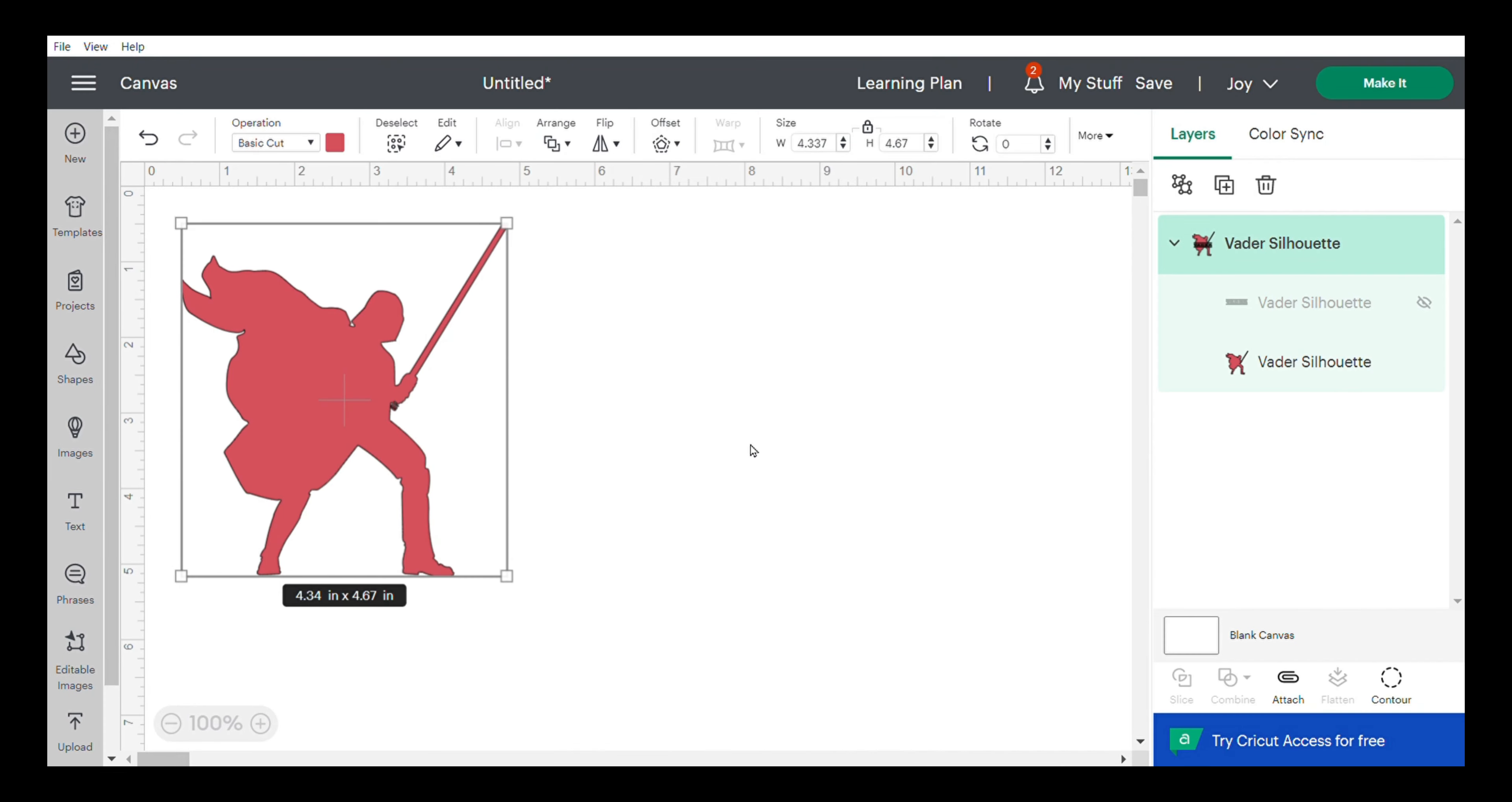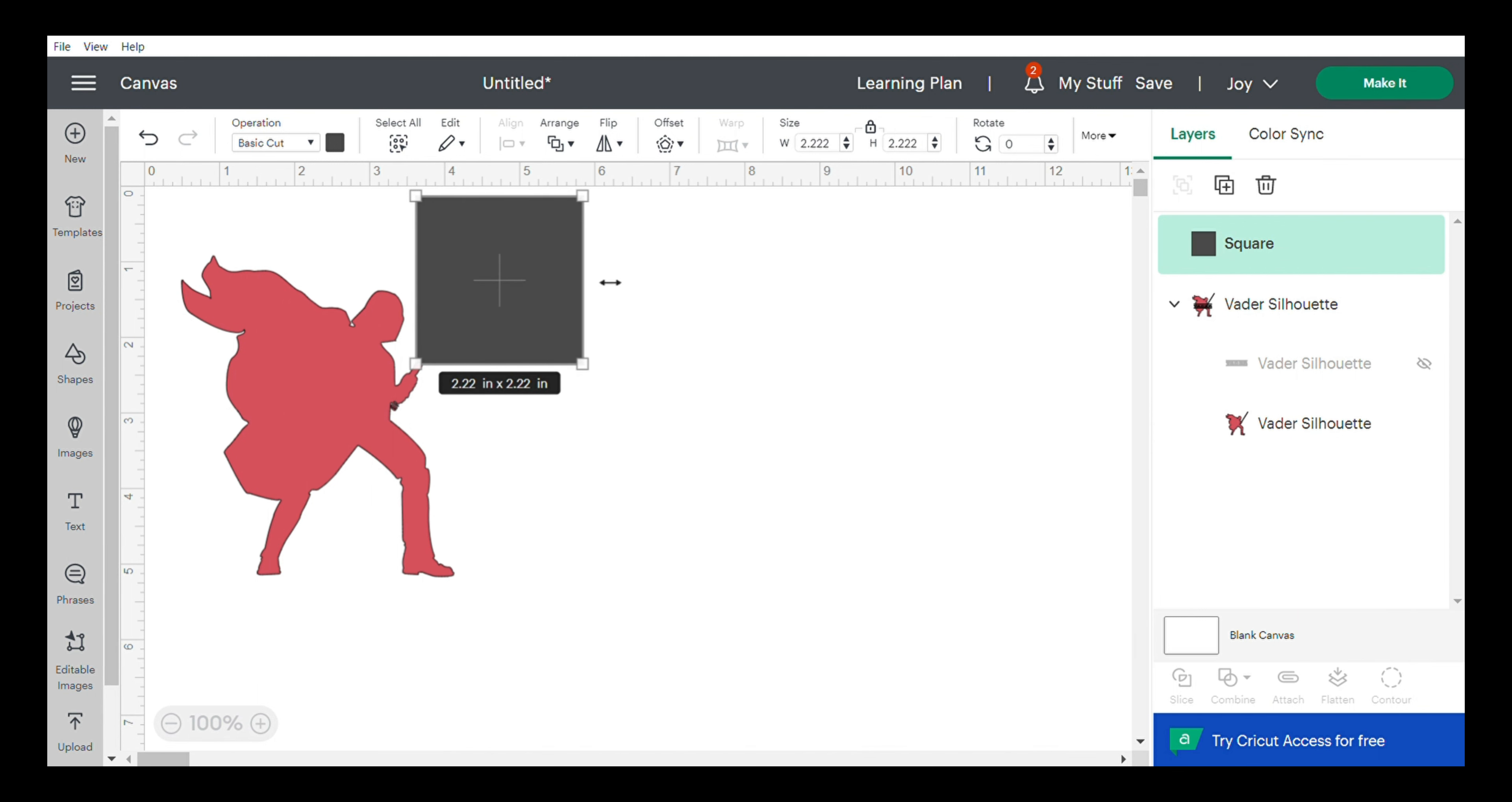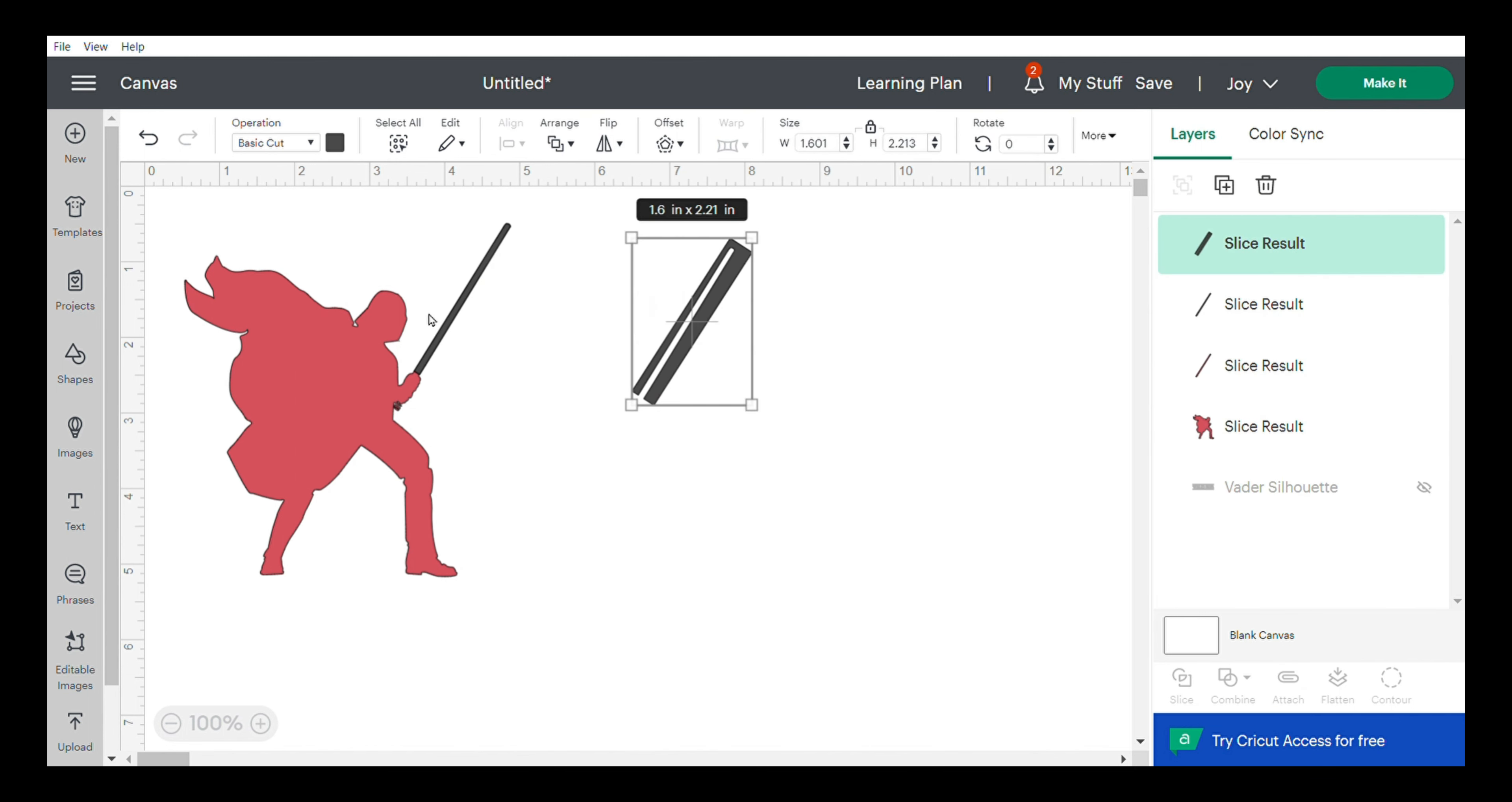To remove the lightsaber from the body, we're going to use the slice feature in Cricut Design Space. I added a shape, a general square, to basically cut off the lightsaber from the body. We simply press the slice button and delete everything we don't need.